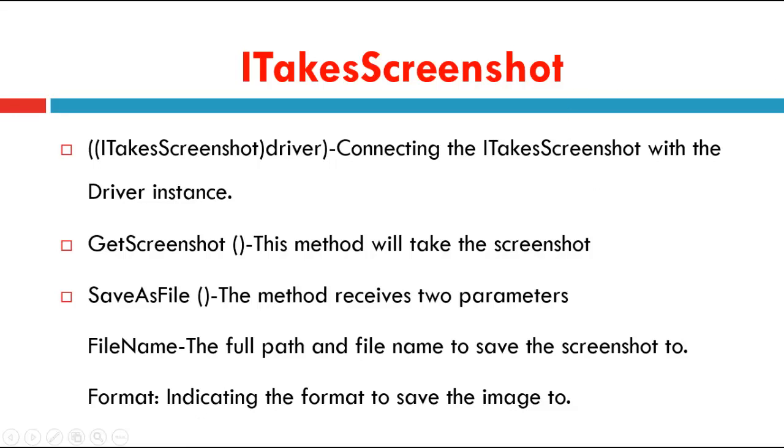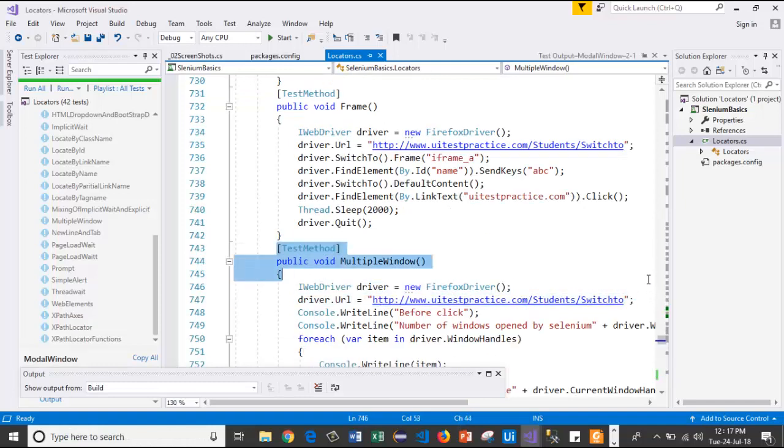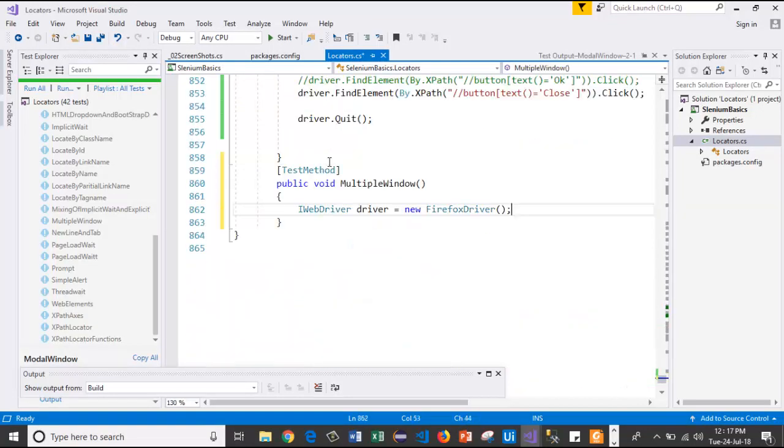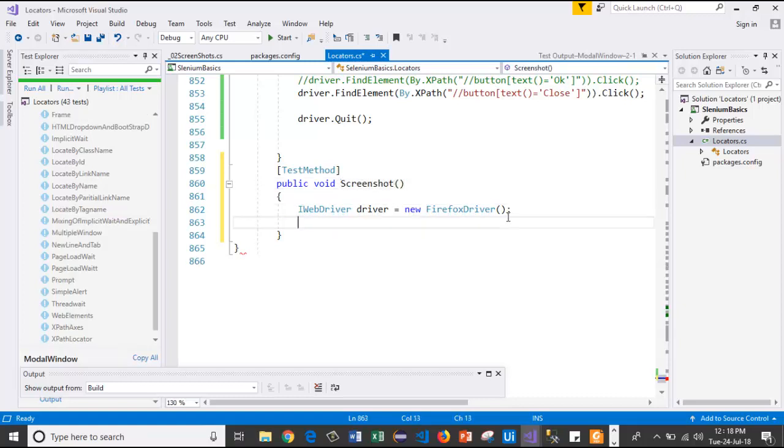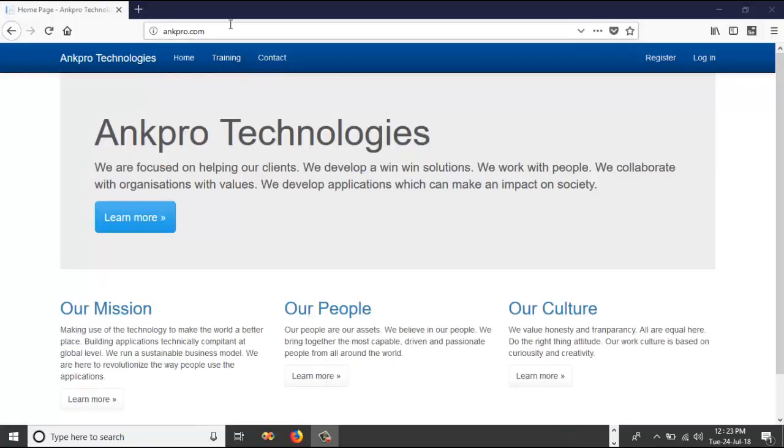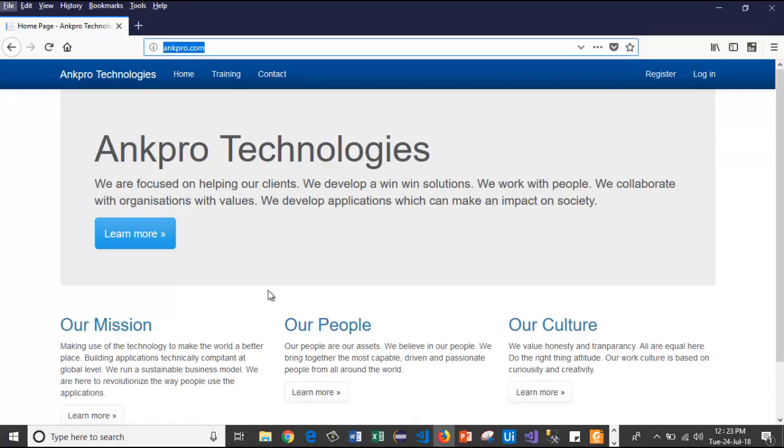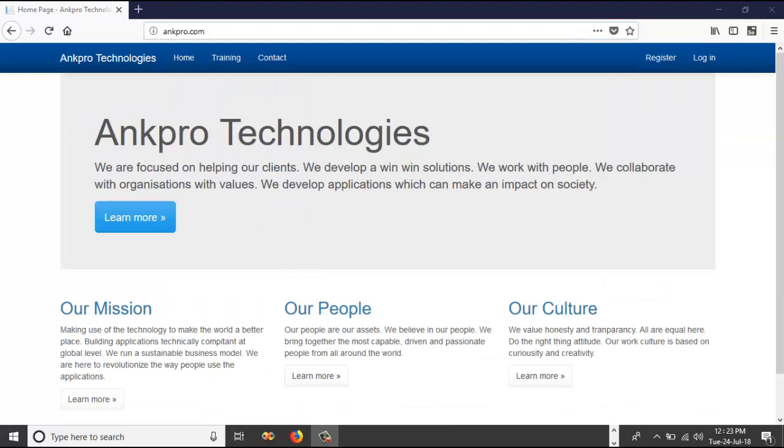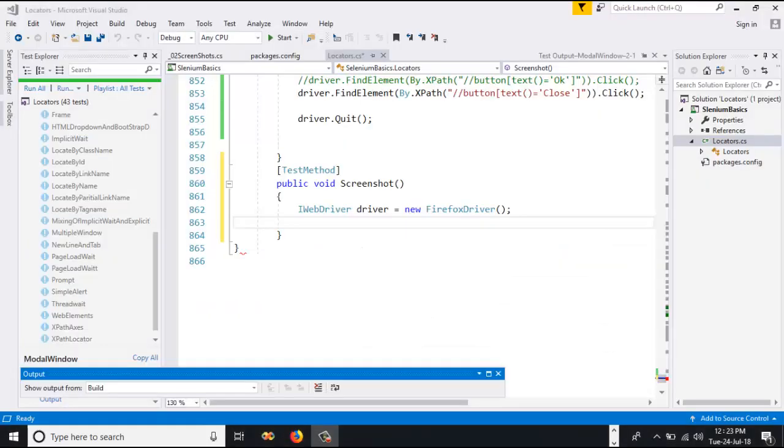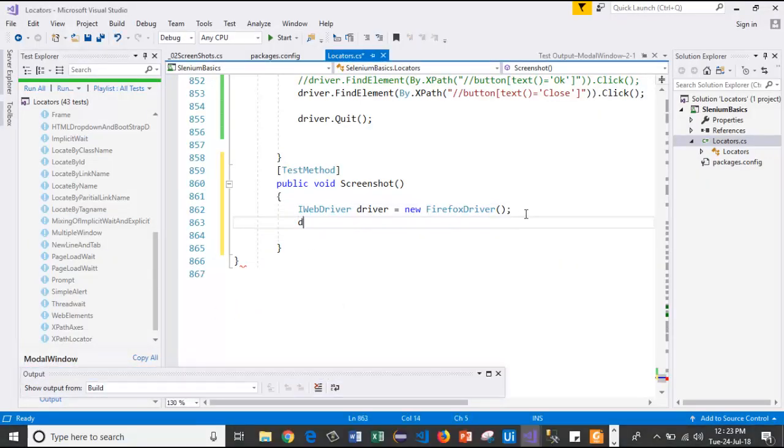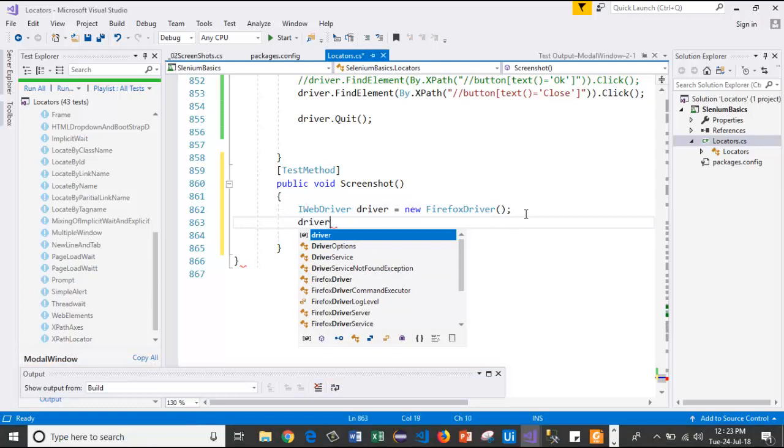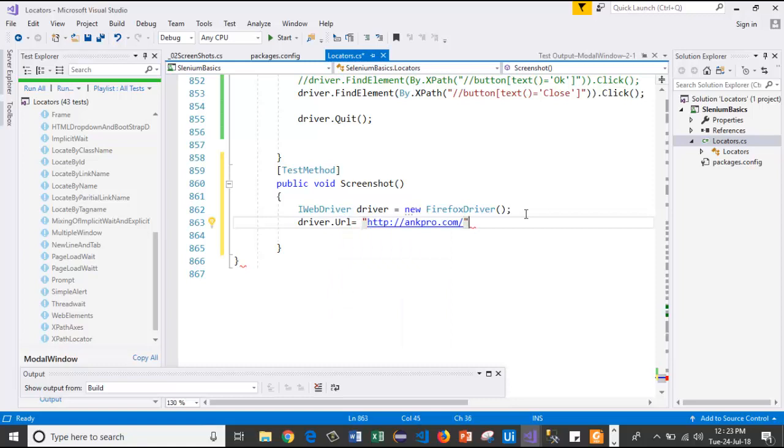Let's go to Visual Studio and see how it works. I will copy the first three lines of the previous method and I will rename the method as Screenshot and I will take the screenshot of Ankpro. Here I copy this URL and I will capture this screenshot.